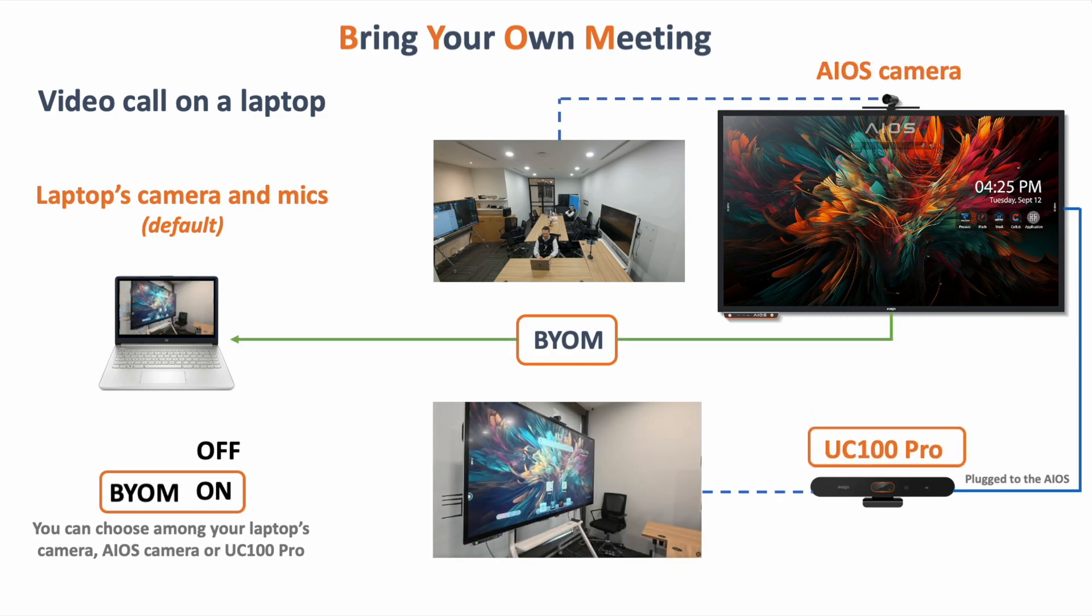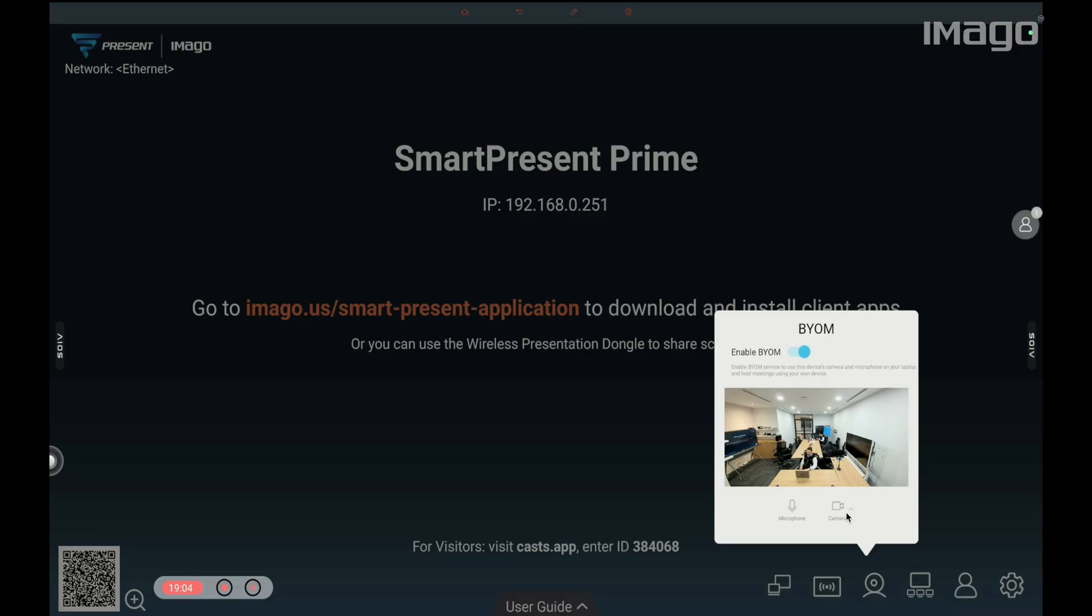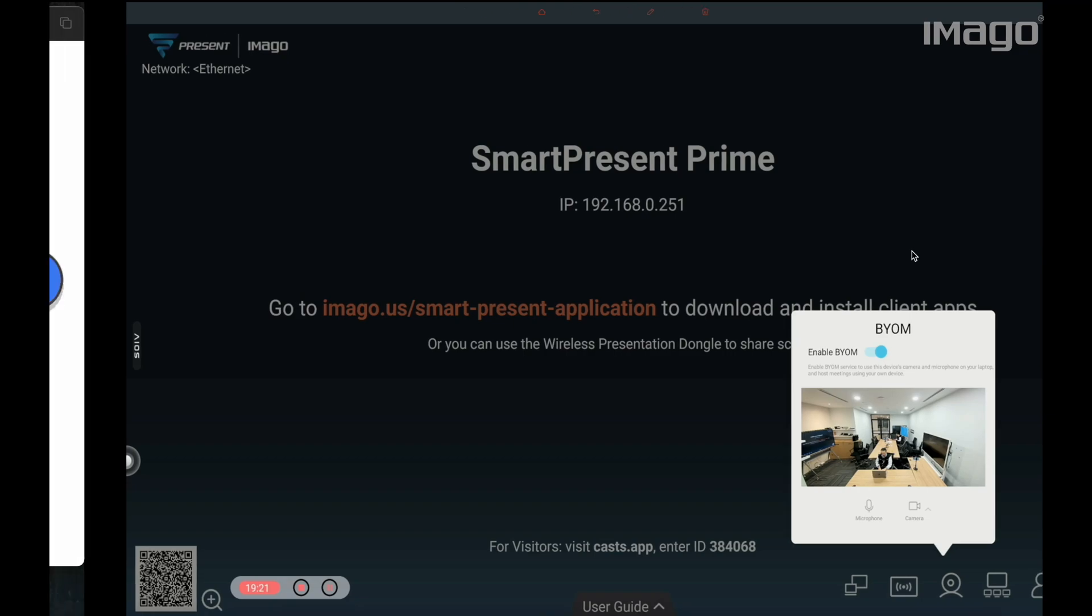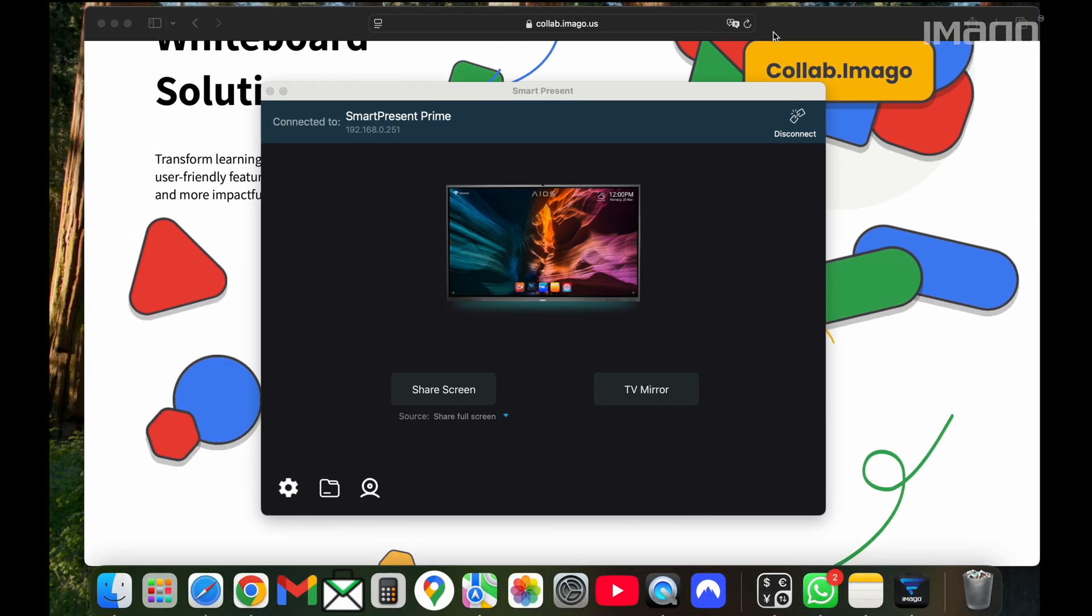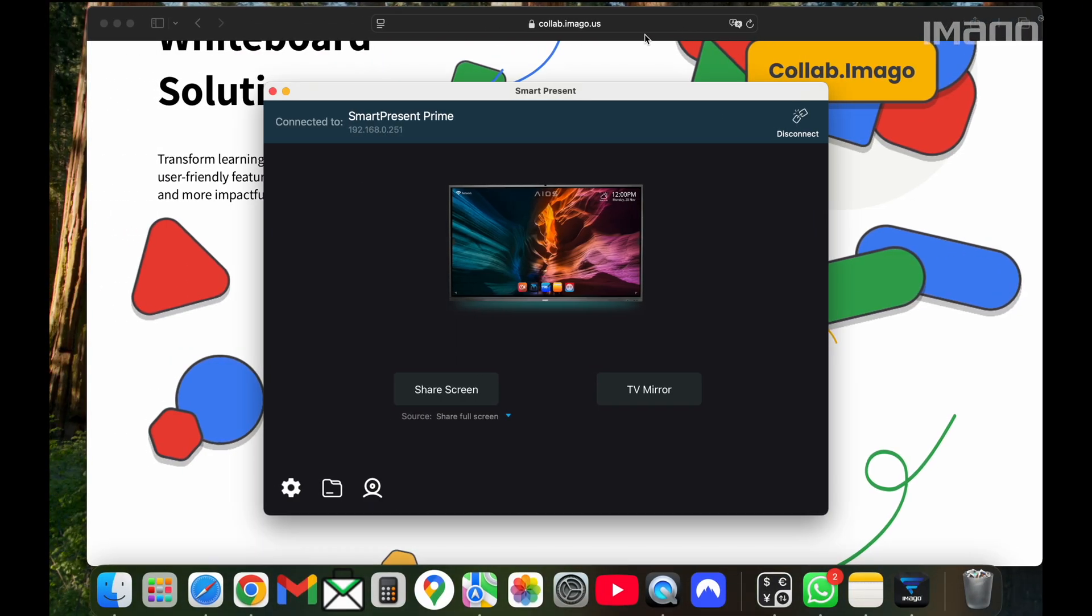Depending on your EOS model, you can choose an external camera from this icon, while in other models, you can choose it directly from your video call platform such as Meet, Zoom, Imago Flash, etc. Now, to use the BYOM feature, you have to enable it from the SmartPresent main screen by selecting this icon.